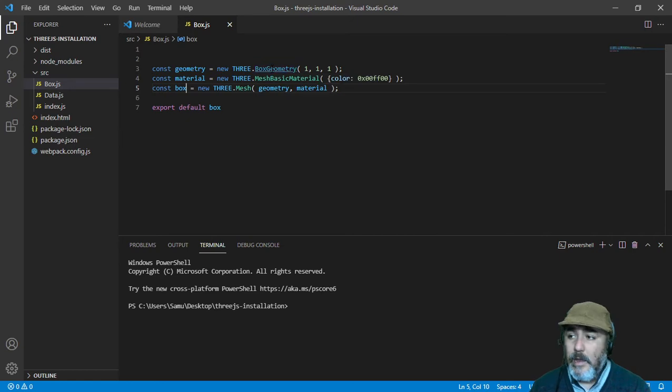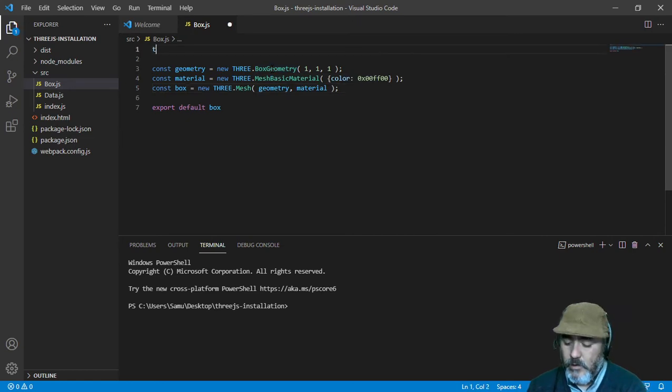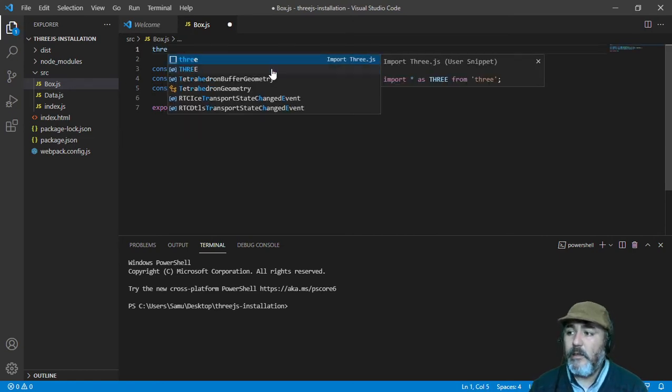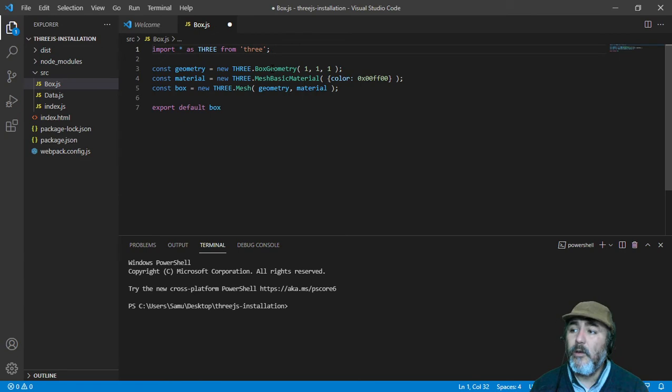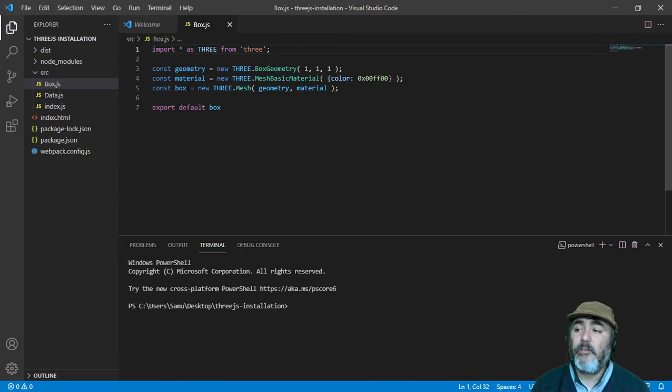And at the beginning of this module, we need to import the three.js library.